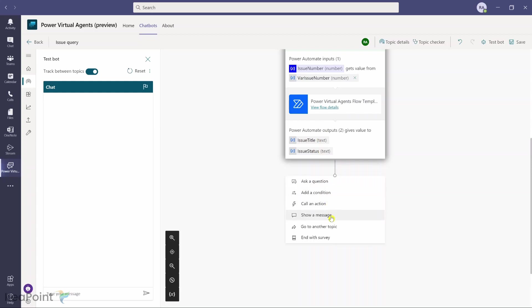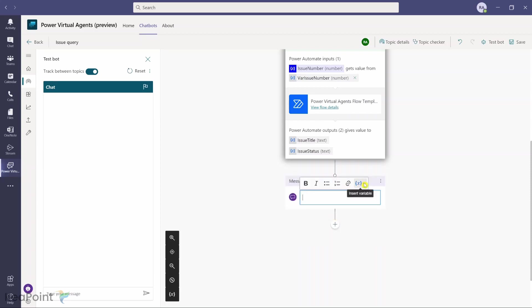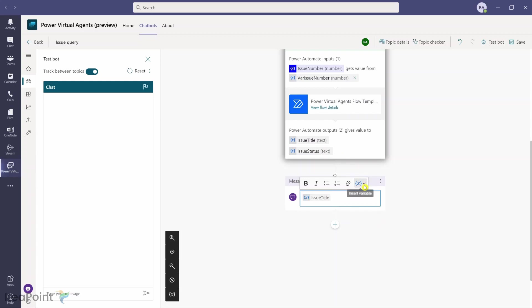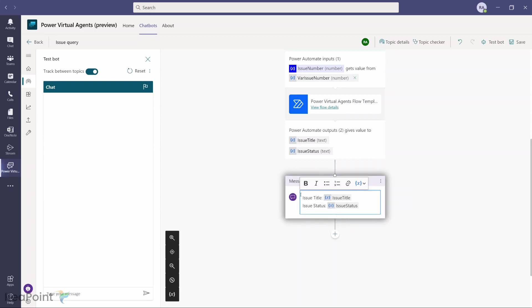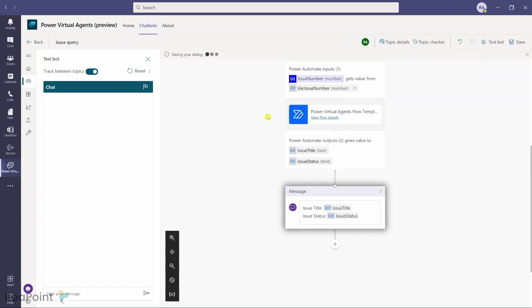I click the plus sign and add Show a Message. In the message I insert the output variables from Power Automate: issue_title on the first line and issue_status on the next, with appropriate label text in front of each variable. I click Save.